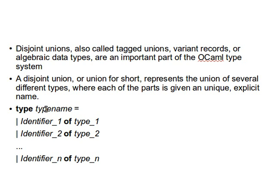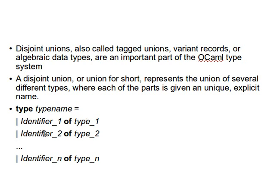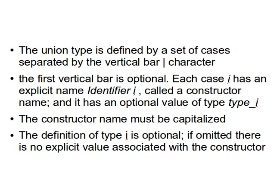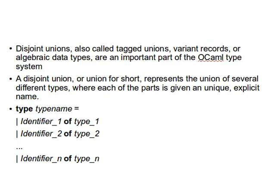So the syntax looks like this: we have type, we give it a name, equals, and then we have several vertical bars with an identifier and its type. So identifier_1 of type_1, identifier_2 of type_2, they are separated by vertical bars. The first vertical bar is optional. The union type is defined by a set of cases separated by the vertical bar character.